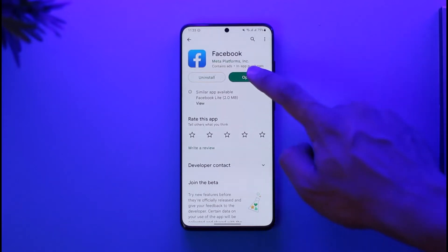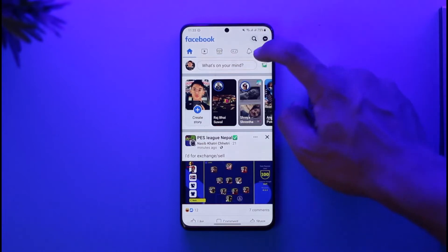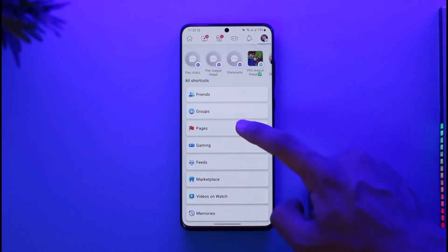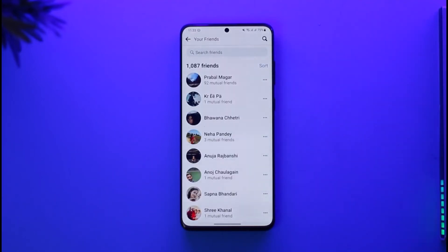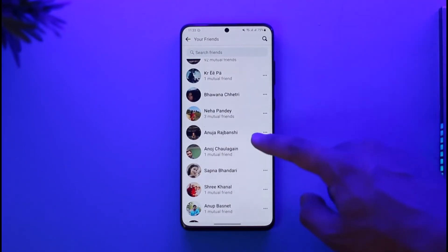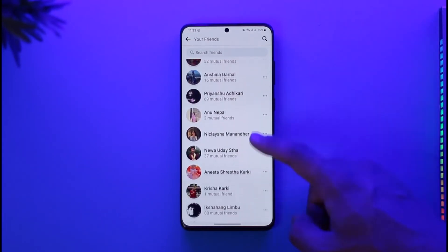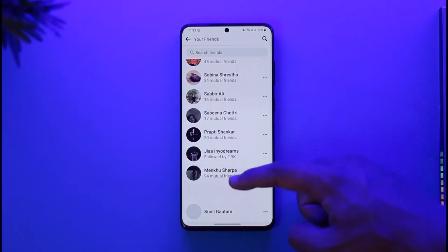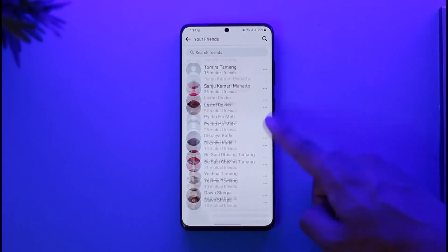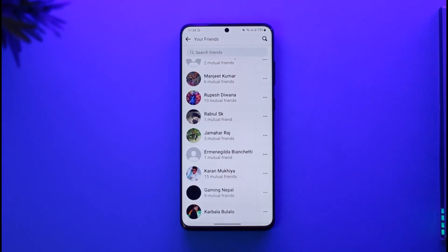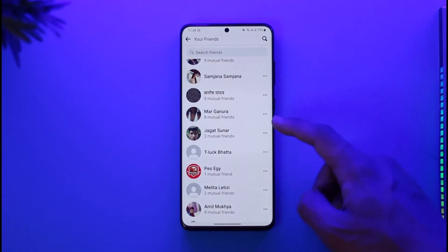To do this, open the Facebook application and go to your friends tab. You can find the friends option or go to the menu page and select friends from there. In most cases, the ones at the very top are the most active, so you don't need to do anything with them. I recommend starting from the very bottom, because Facebook automatically lists the people you don't interact with at the very bottom of the screen.